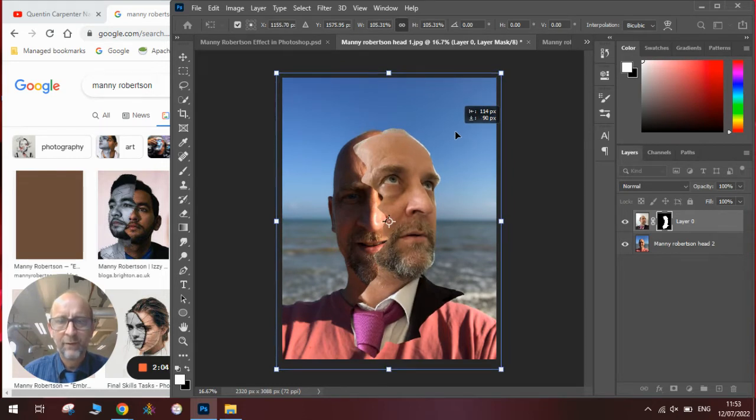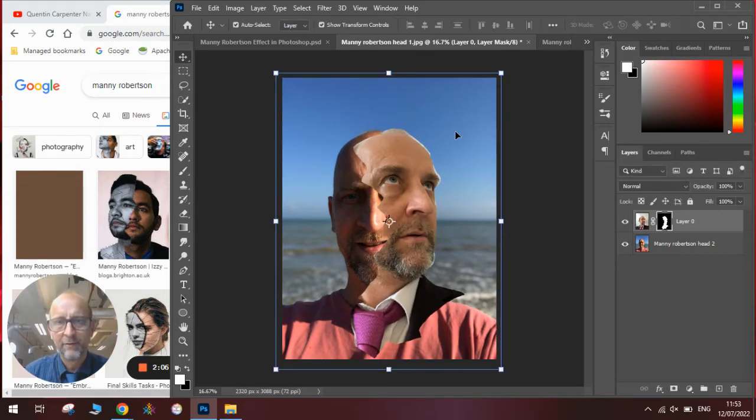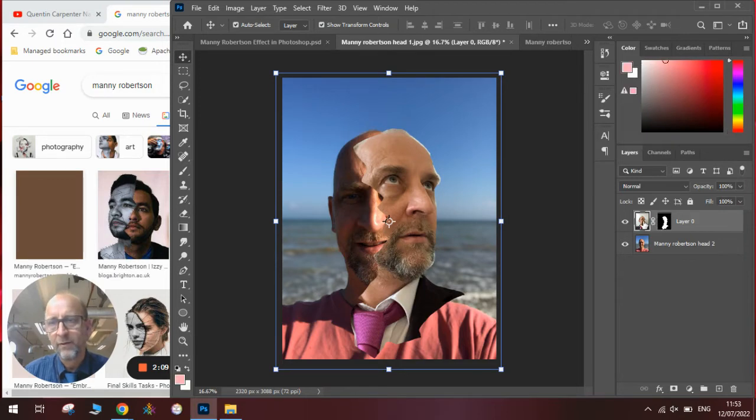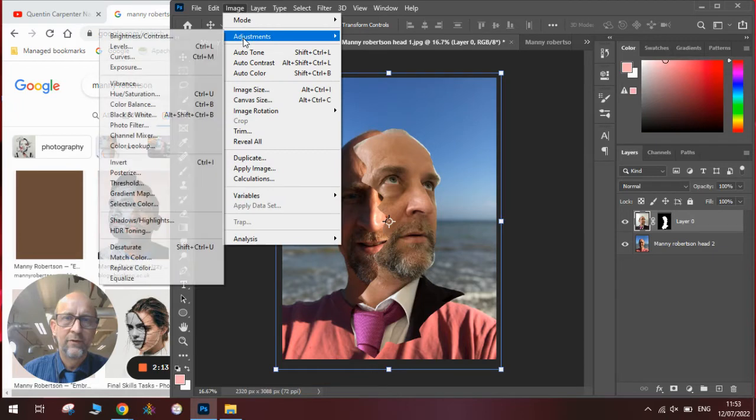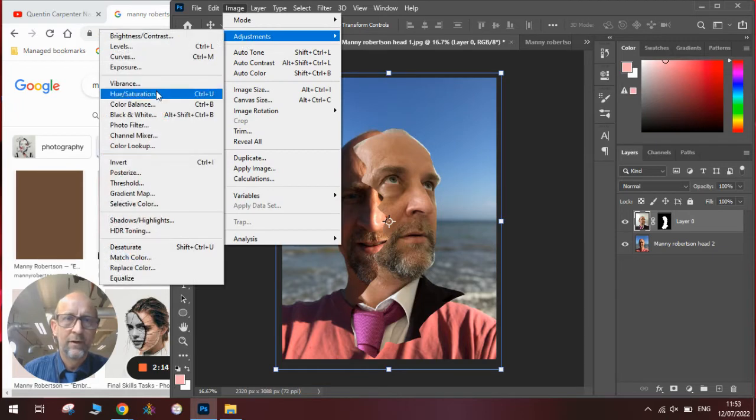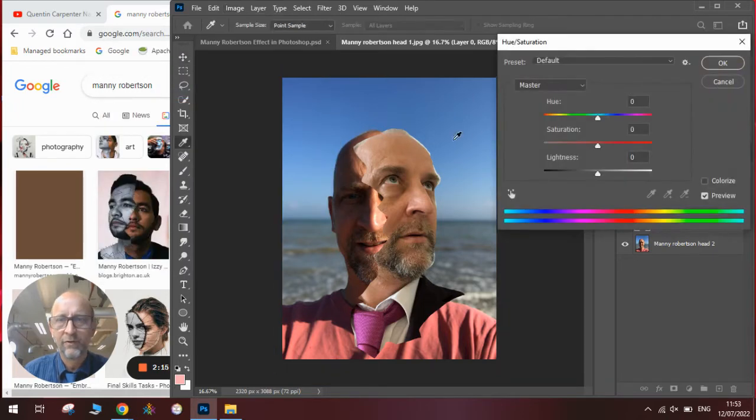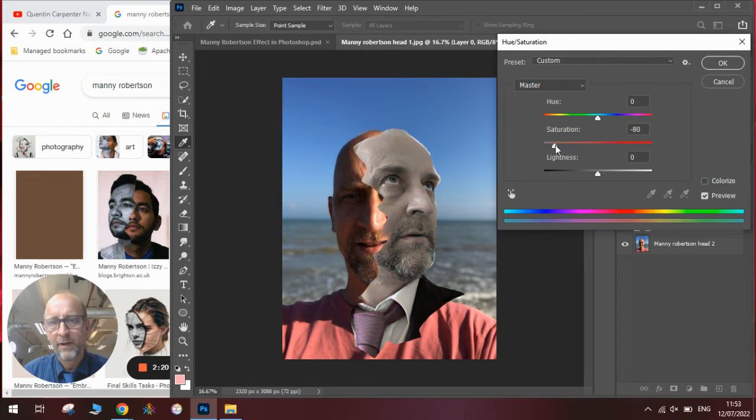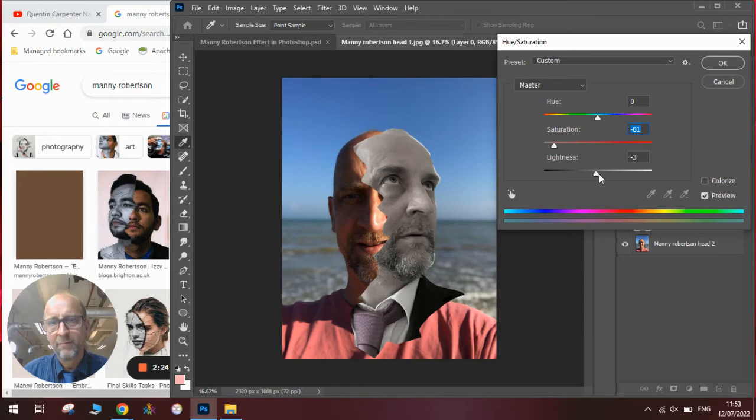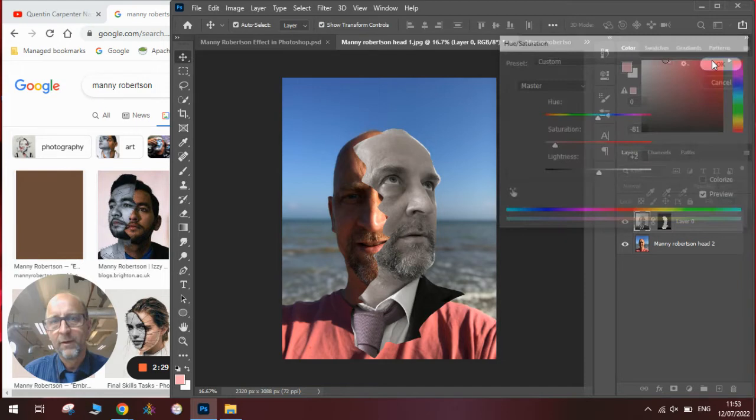Once we have done this and we are happy with our placement of it, we will press enter. We will then click on the icon of the image, go to Image, Adjustments, and Hue and Saturation. And we will take out some of the color but leave a tiny bit of color in there. So bring the saturation down and maybe vary the brightness and the lightness here. Once we are happy with that, we will click OK.